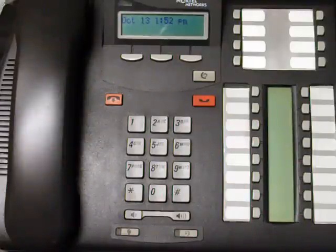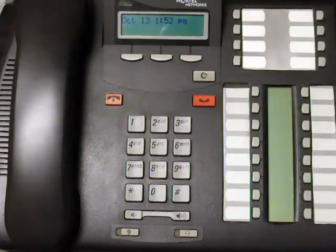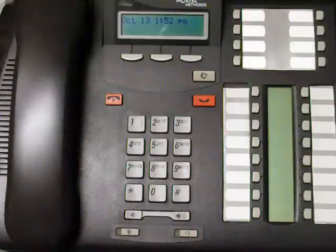This video will show you how to program names to your lines. The perfect application for this is where you have one telephone system being shared by two separate companies. Company 1 with lines 1 and 2 would be Ajax, and Company 2 on lines 3 and 4 would be Acme.